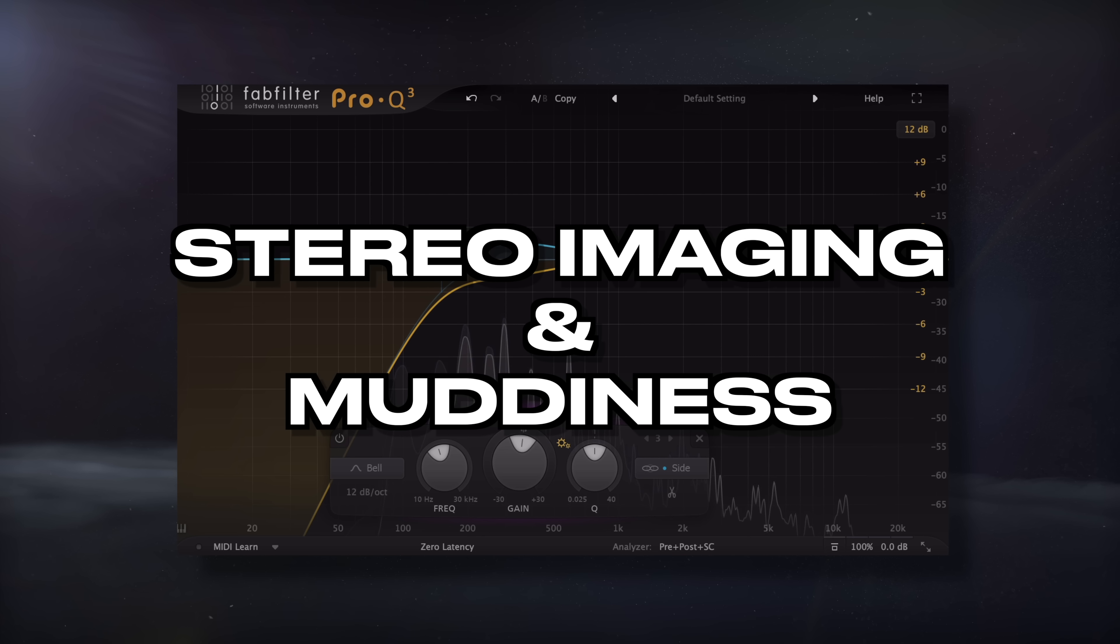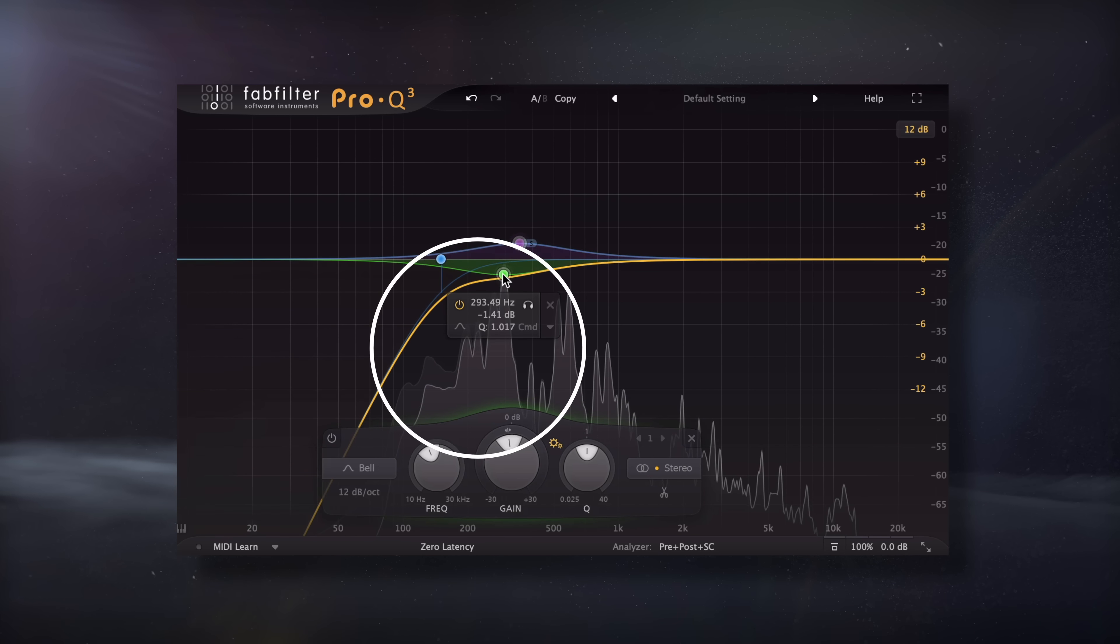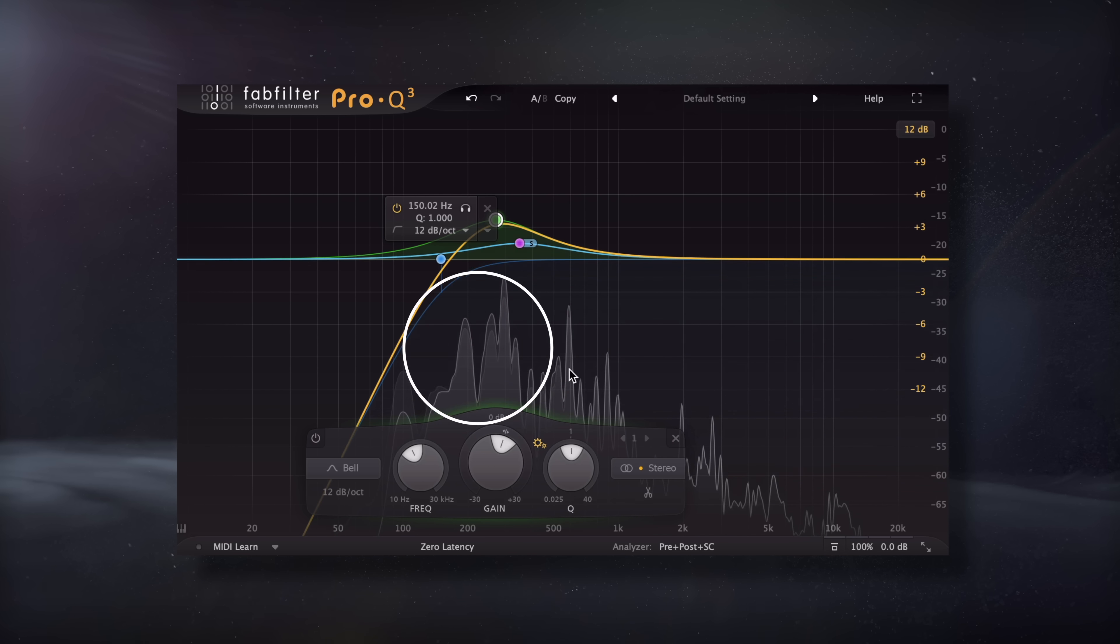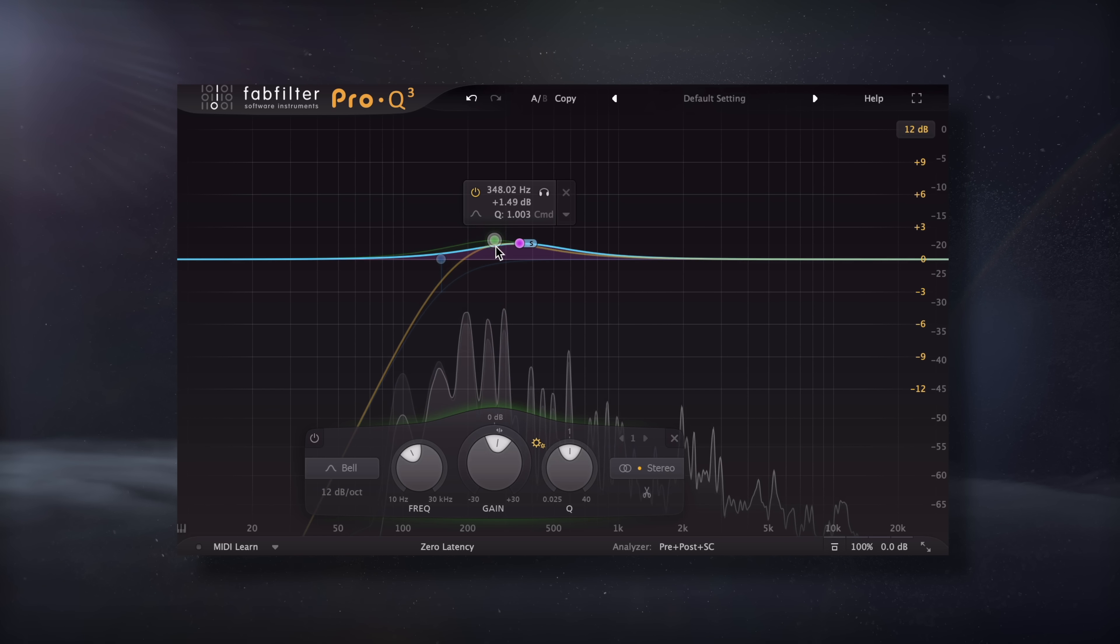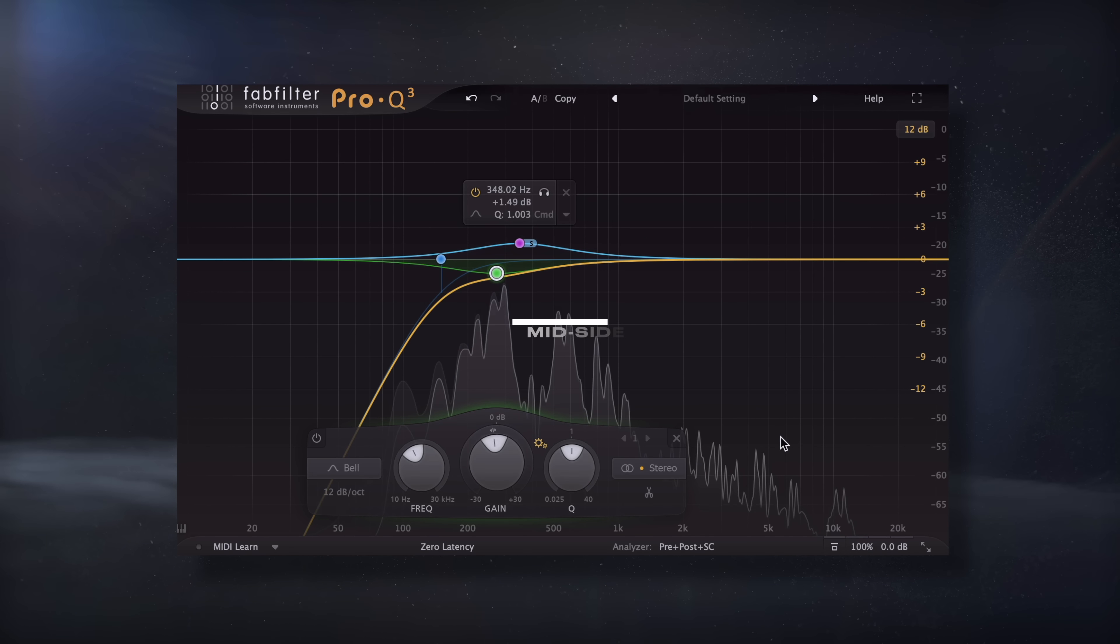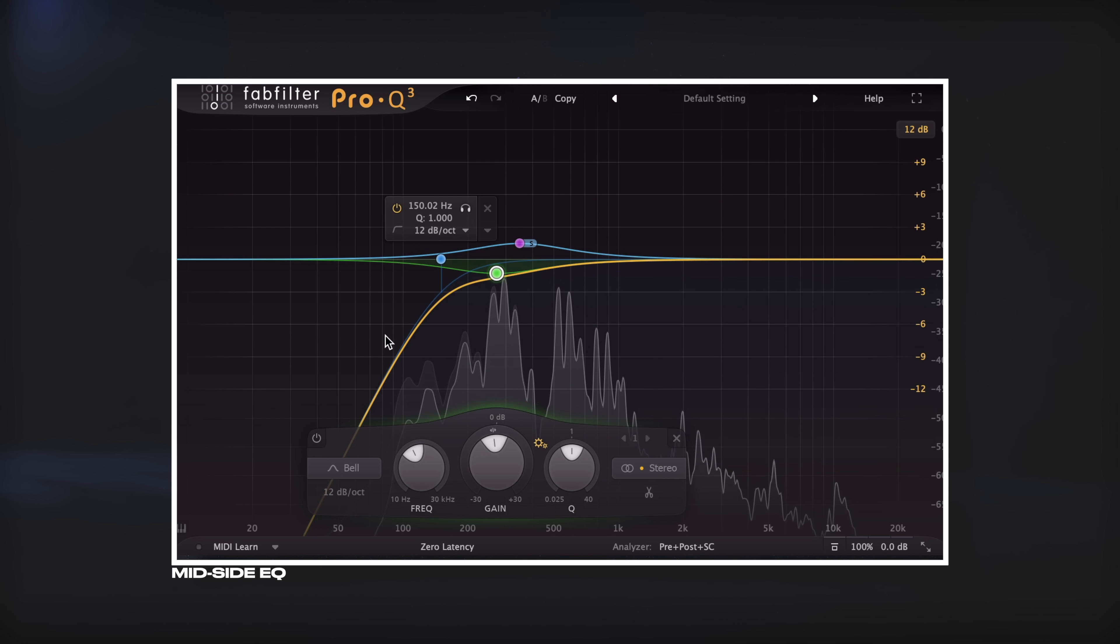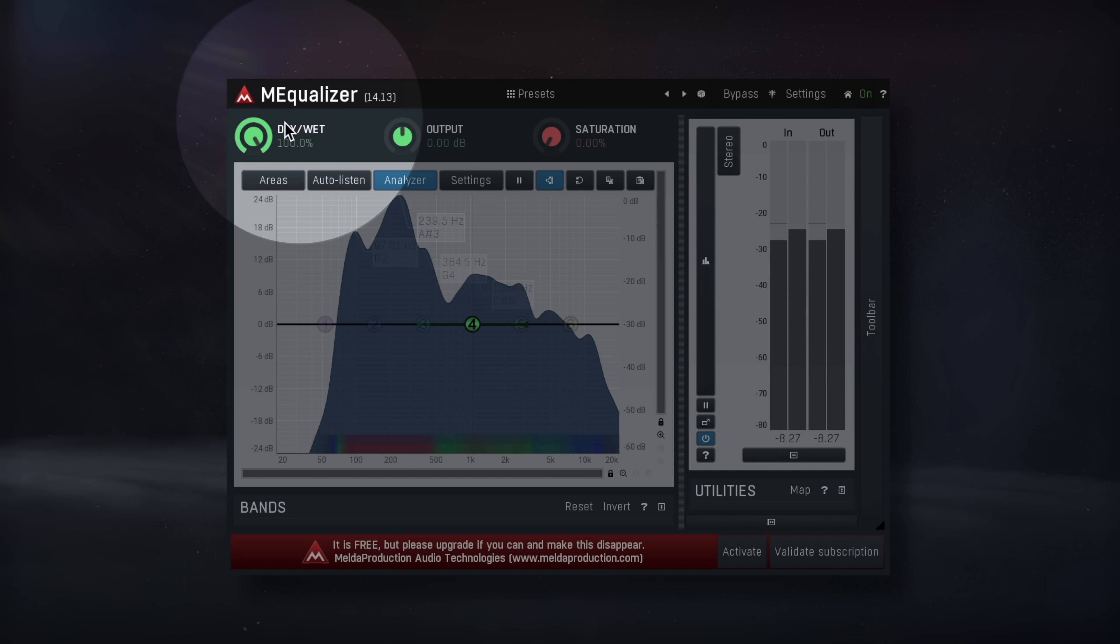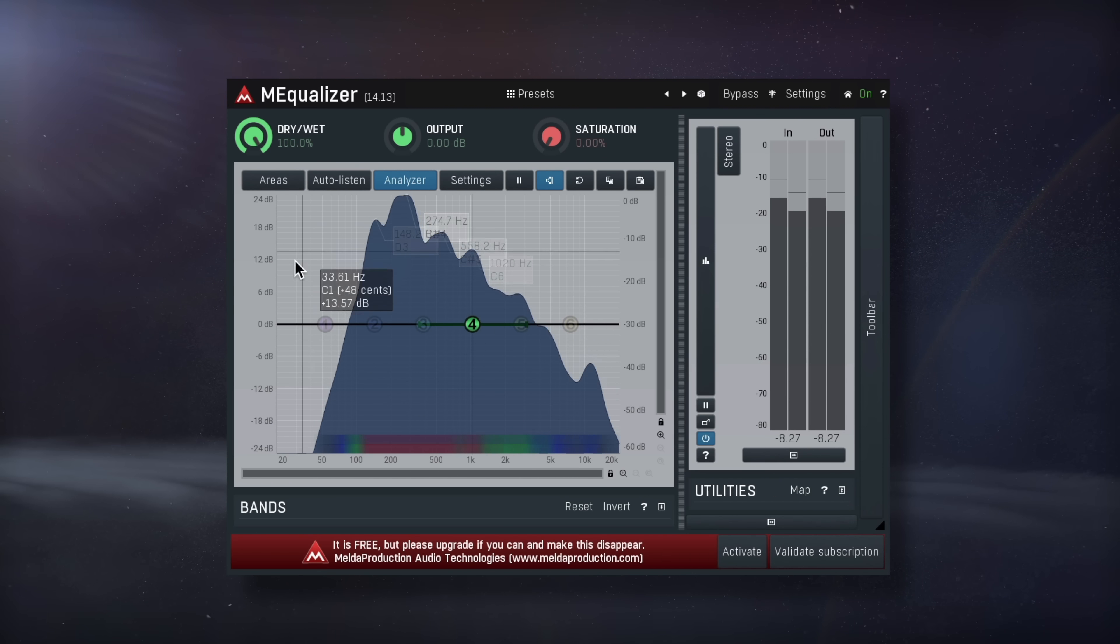Next up, let's talk about the stereo imaging of a signal and how it relates to muddiness. So far we've established that muddiness is caused by too much info in the low mids, but another element is the stereo placement of those signals. I find that a mid-side EQ is a great tool to address this. I'll use this Pro-Q3, but a good free option is M Equalizer by Melda Audio.